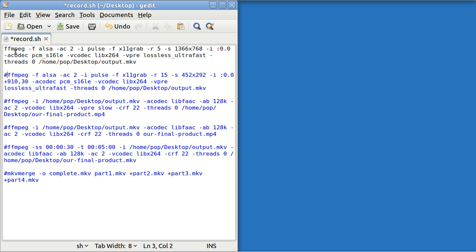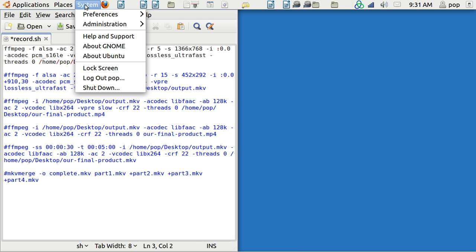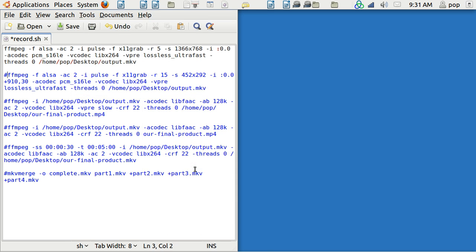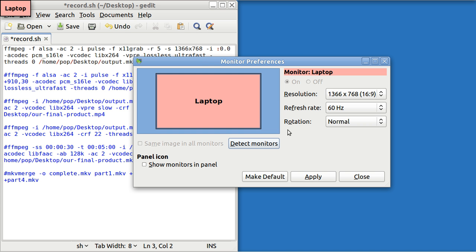And the program is saying to grab the screen in 1366 by 768. That's my full screen. And where I got that from was to go up here in preferences, monitors, monitors. And it says that that's my resolution 1366 768.